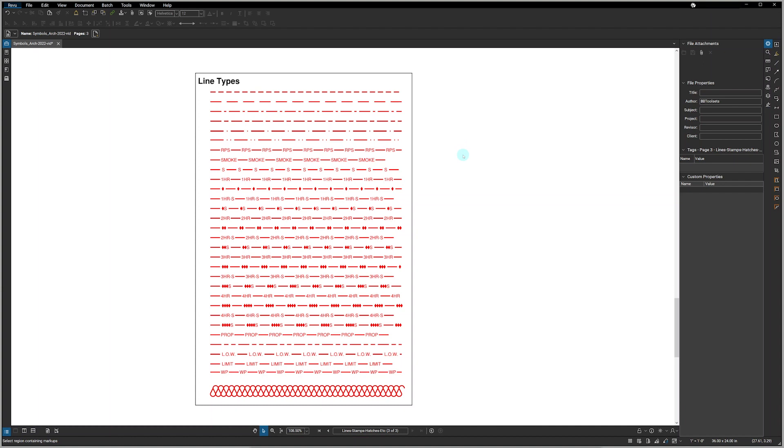BBtoolsets includes 31 line types. In addition to the standard dashes and dot dashes, we also have smoke ratings and fire ratings. Fire ratings come with the standard diamond symbols from the U.S. National CAD Standard and they also come with different variations of text. We also have property line, limit of work lines, waterproof lines and bat insulation.